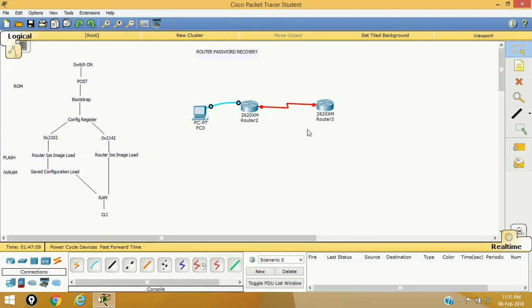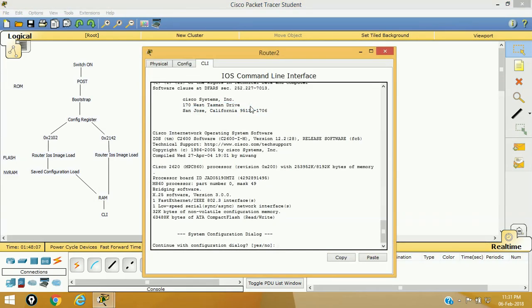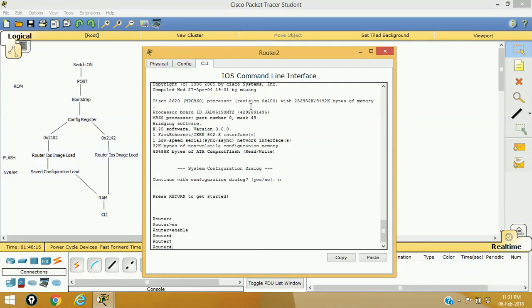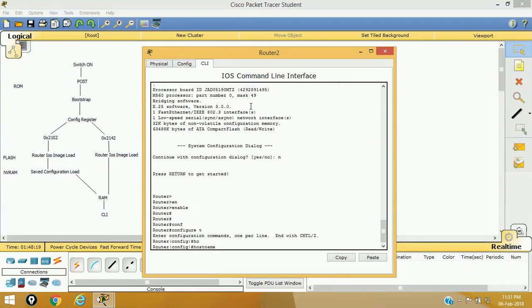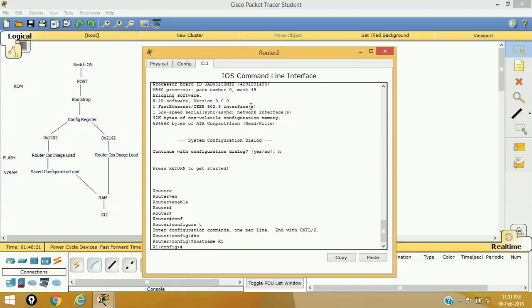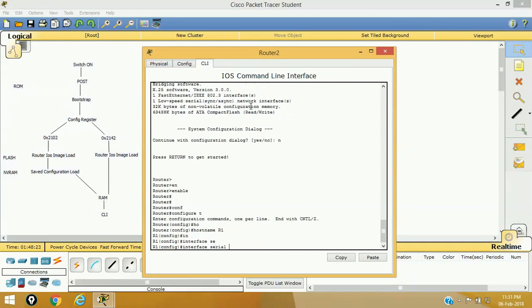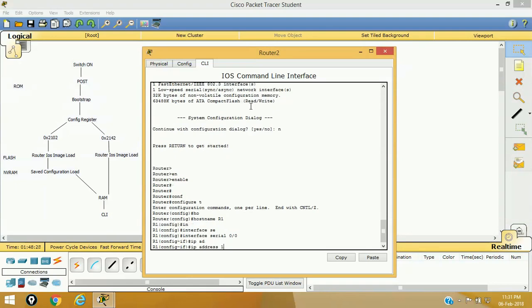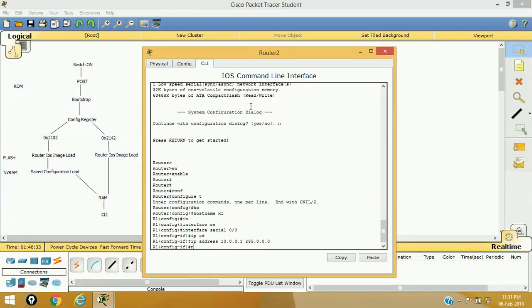As you can see, we have two routers and a computer connected with a console wire using the console port. We have to recover the password from this router. This is a fresh router, so I'll configure something here. In configure terminal, I'm assigning hostname as R1, and on interface serial 0, I'm going to configure interface 2 with the IP address 10.0.0.1 255.0.0.0, then no shut.